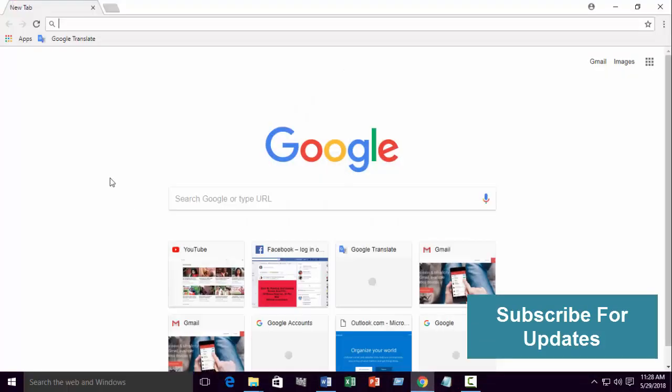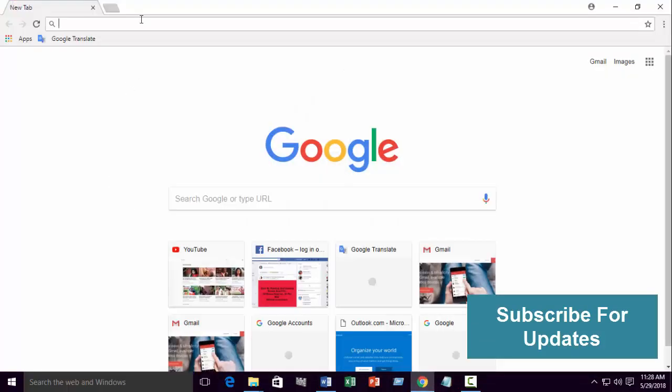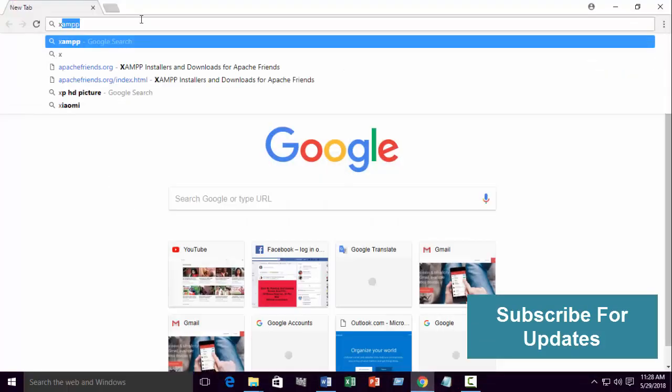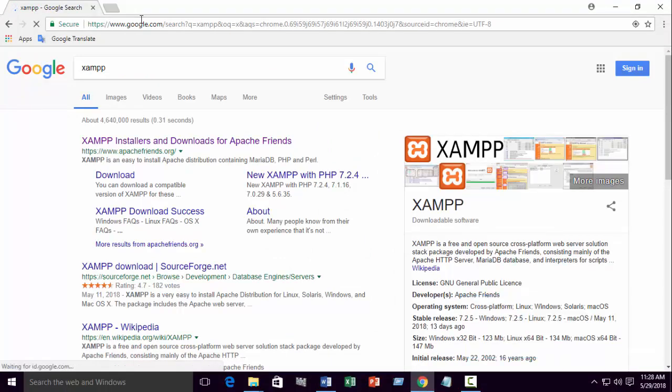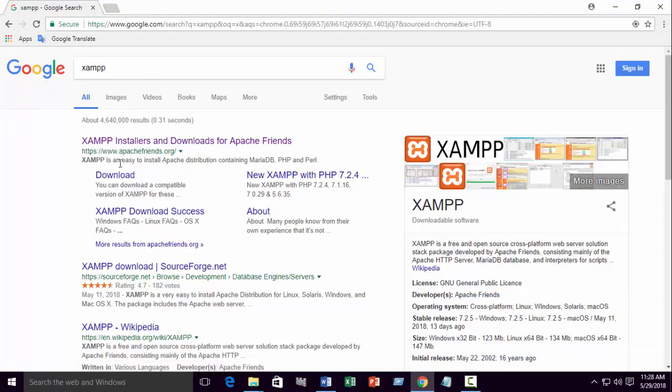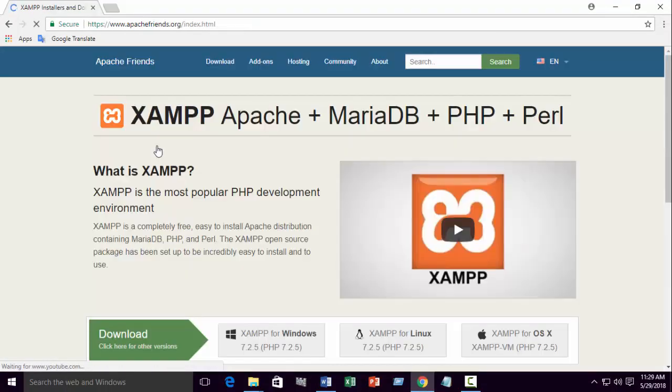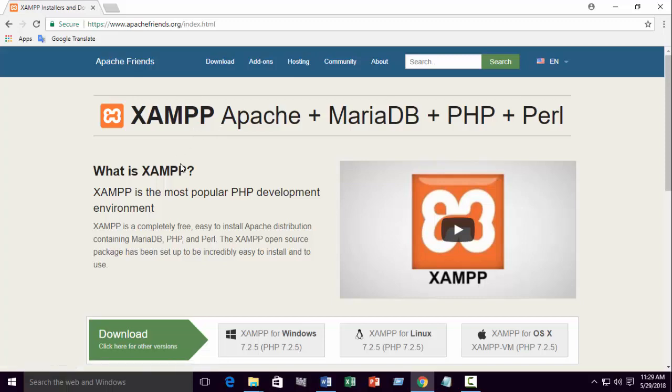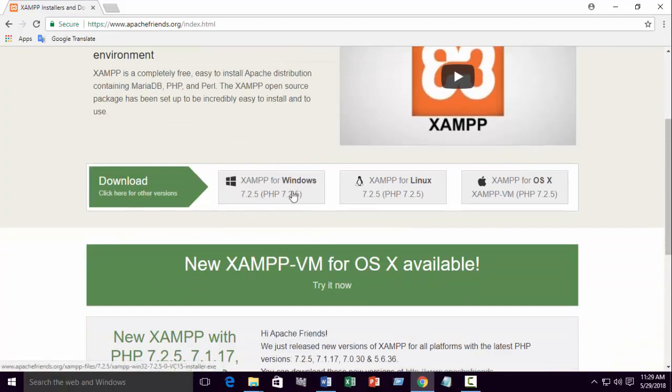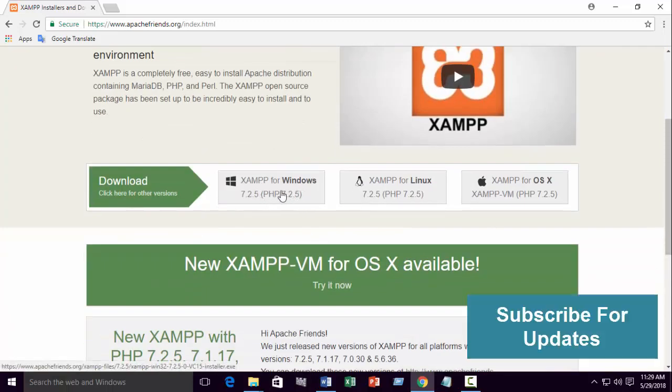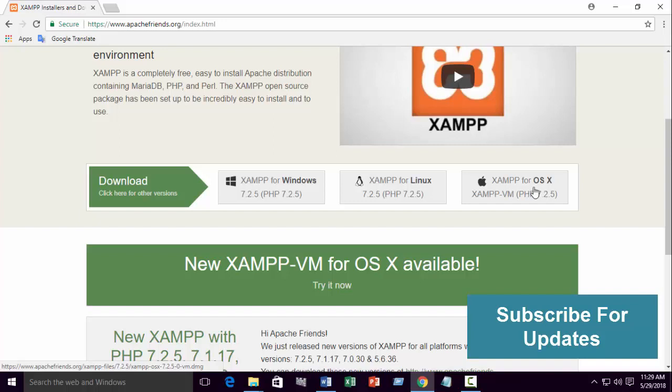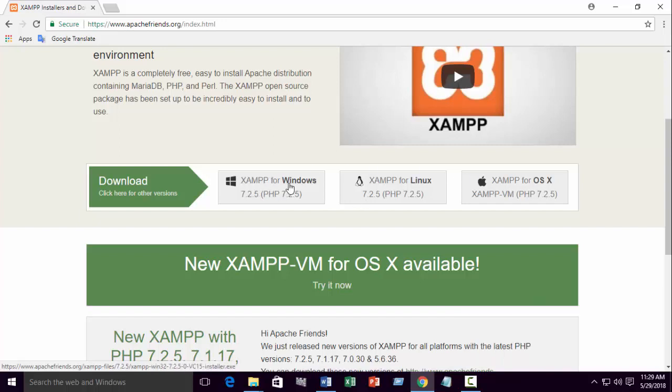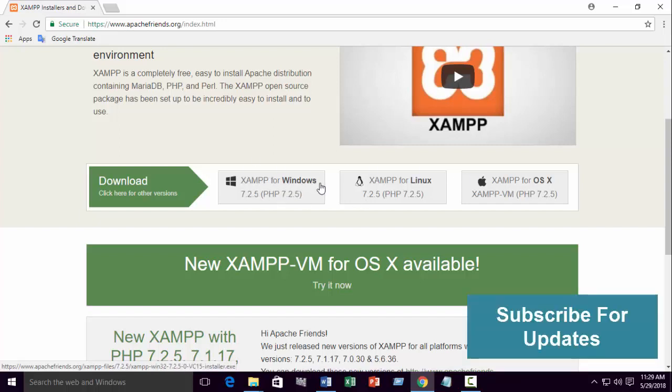First open your browser and write XAMPP. Go to the first link ApacheFriends.org. This is the official link of XAMPP. Download for your operating system: Windows, Linux, or Mac. It's very simple. Just click for Windows and it will start download.